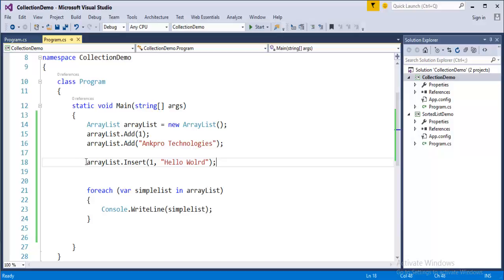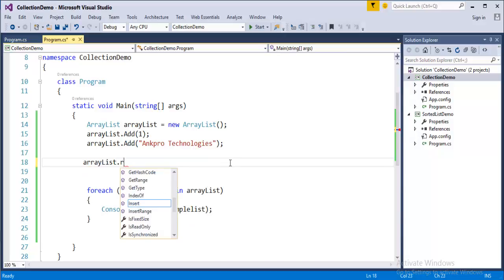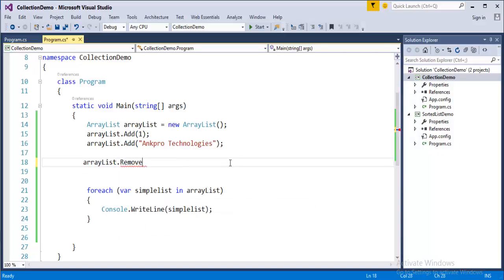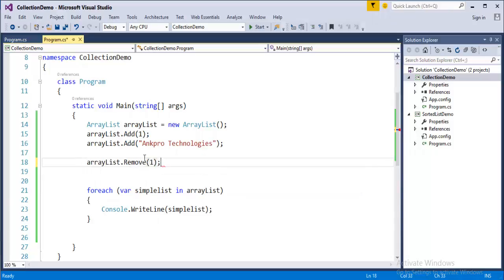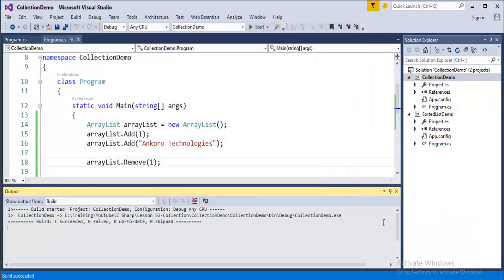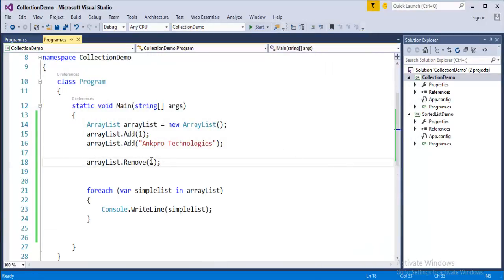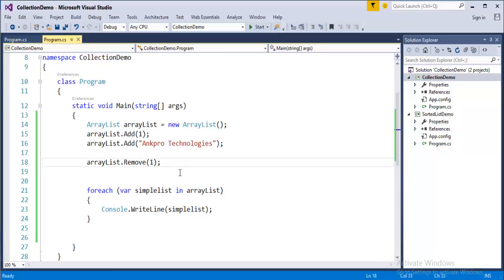Now let's look at the Remove method. If I want to remove the value '1' which is at index 0, I simply call ArrayList.Remove(1) — you pass the value directly. When we run this, only 'Angpro Technologies' is printed on the screen, because the Remove method removed the value '1' from the ArrayList.